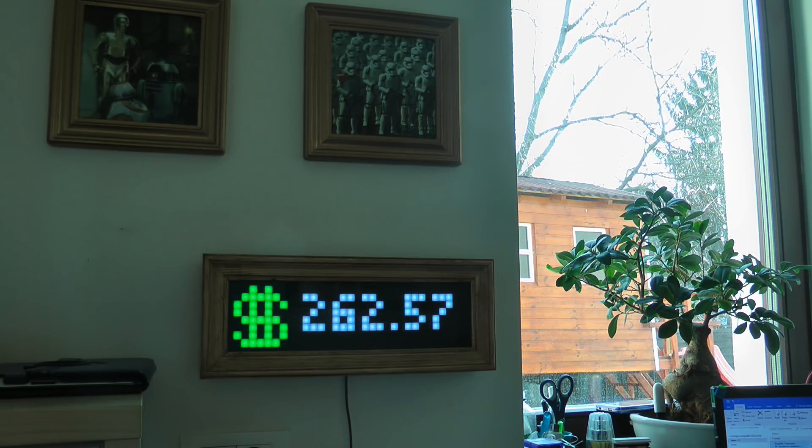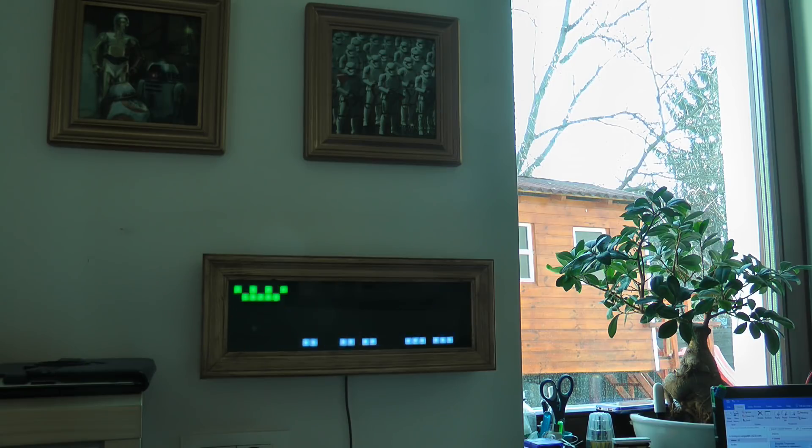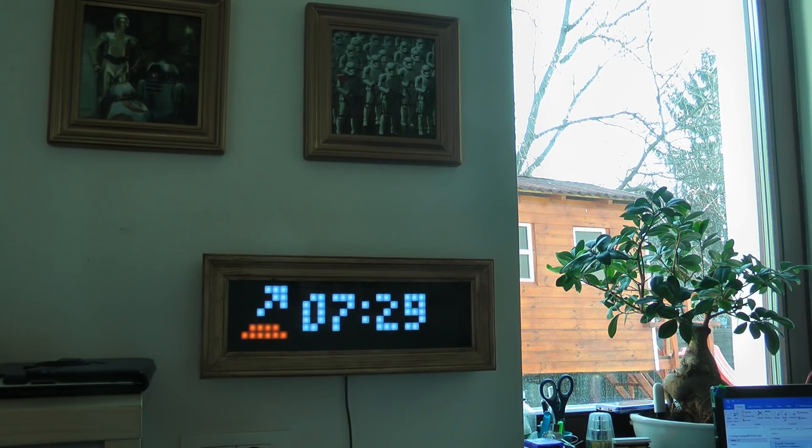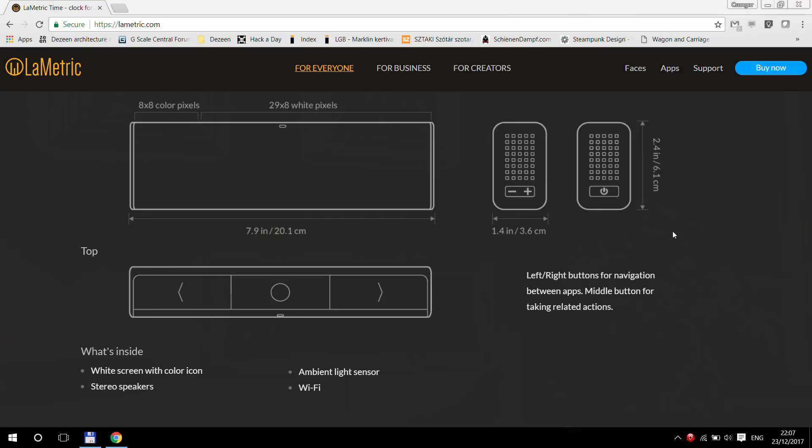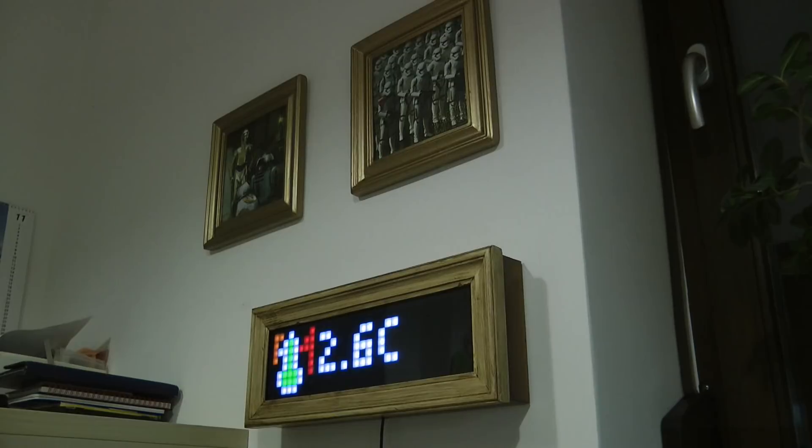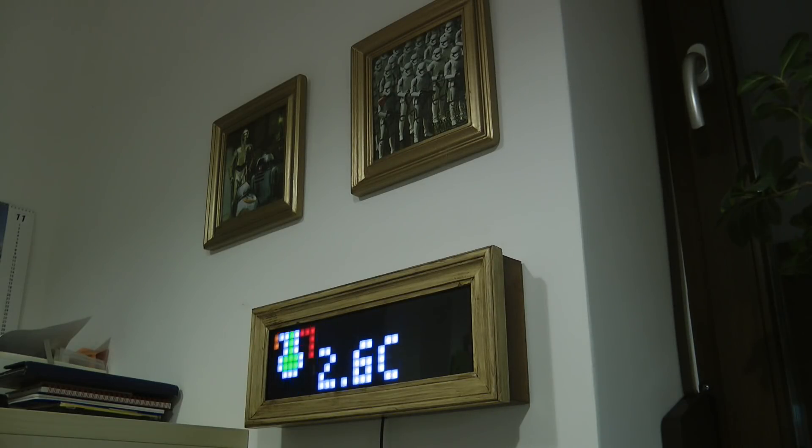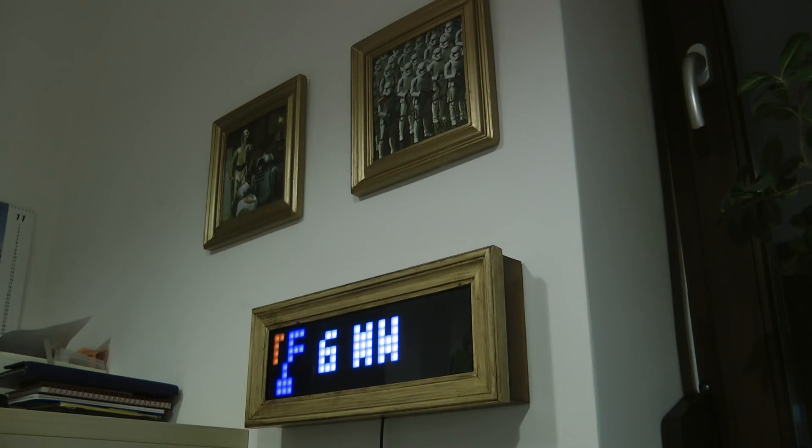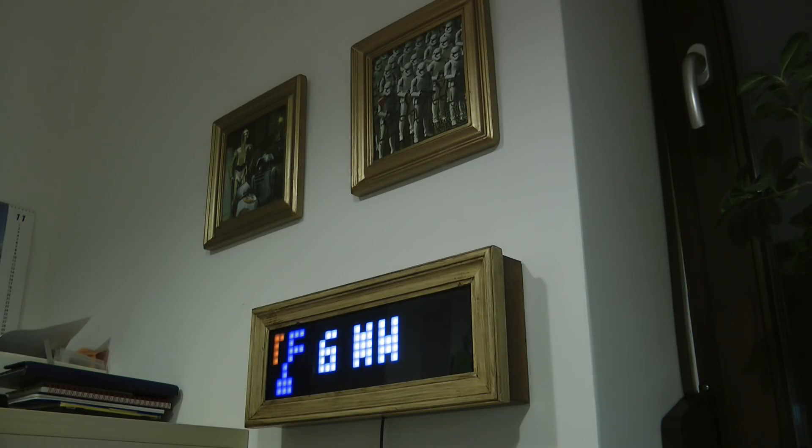I'm using an 8x32 matrix, which is a bit smaller than LaMetric. LaMetric has an 8x8 RGB matrix on the left for icons and a 27x8 white space for text. So it has more realistic print information, but mine has a fully RGB display, which has some potential to deliver more information.